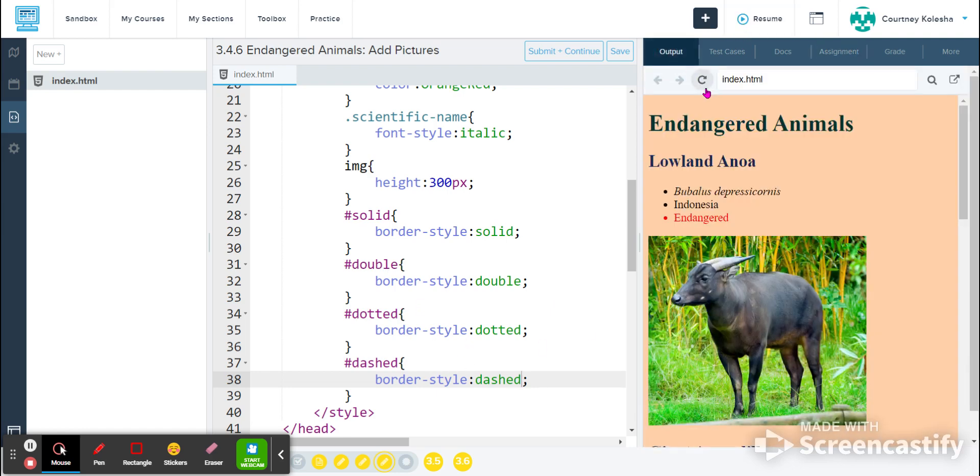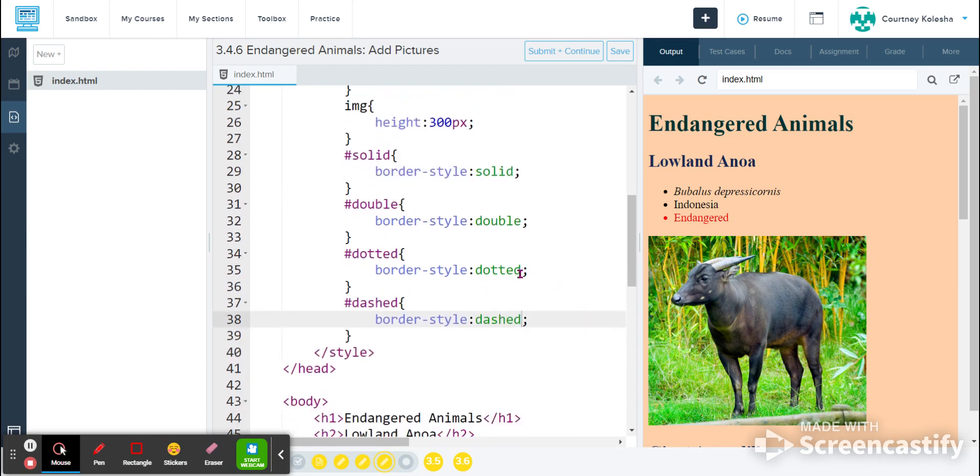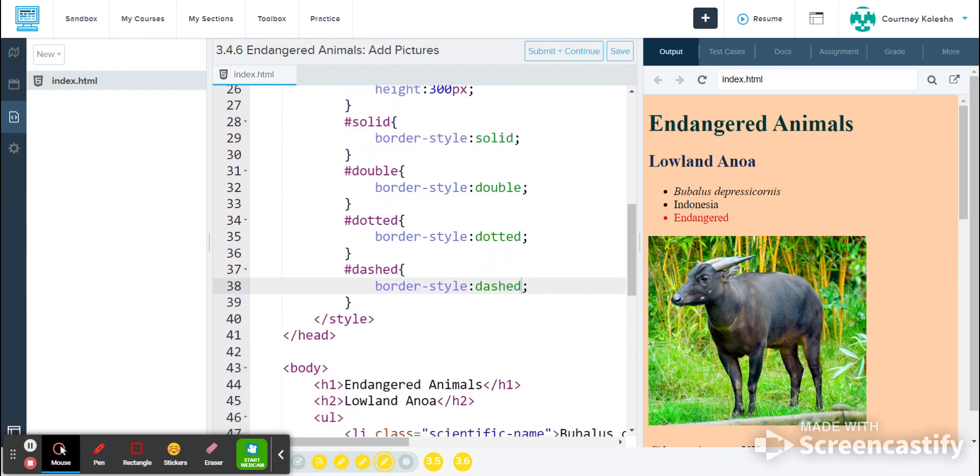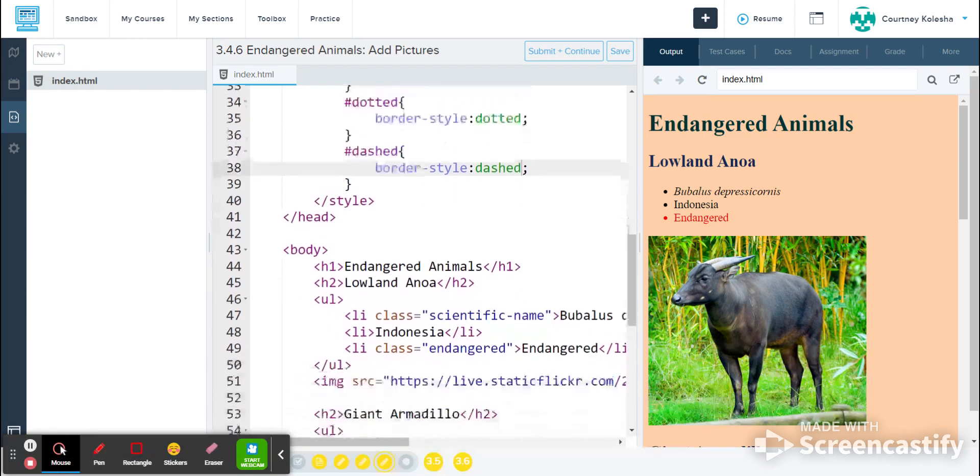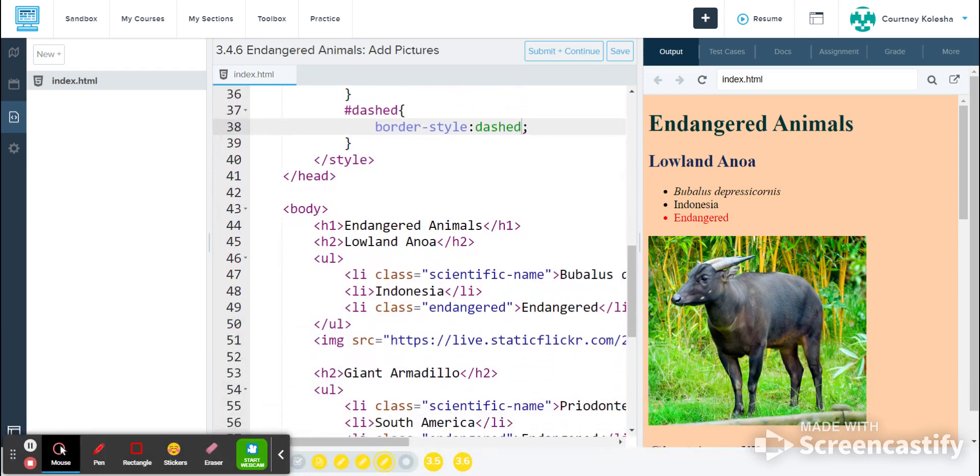If I come to my output and refresh, nothing happens because I haven't applied these IDs yet. So I'm going to apply them the same way that I have been applying all of my classes and IDs up until now. I'm going to scroll down, and because these borders are going to be added to the images, I'm going to find all of my image tags.